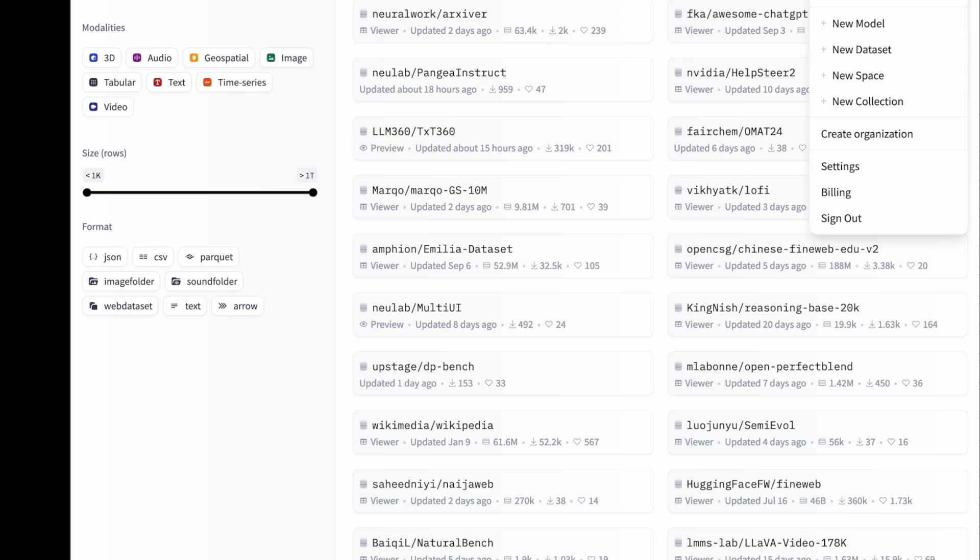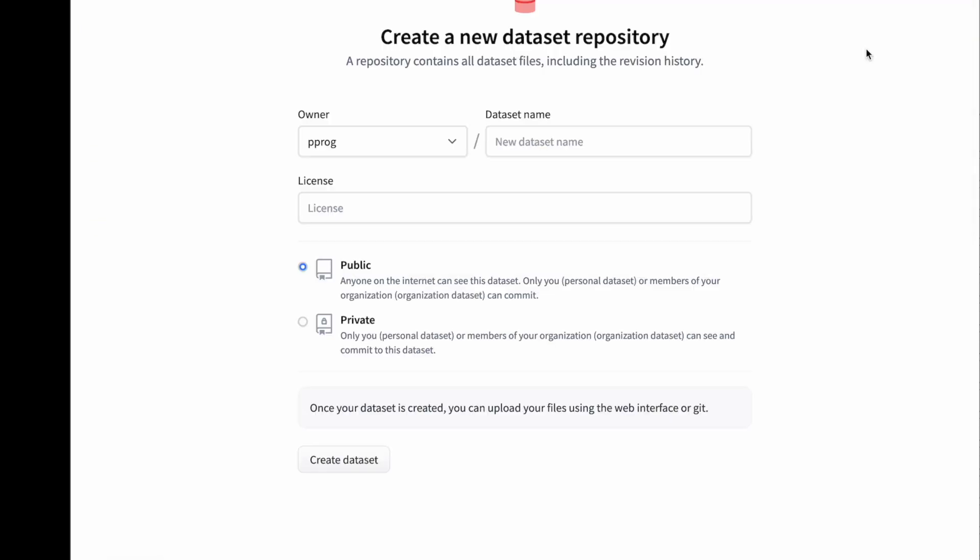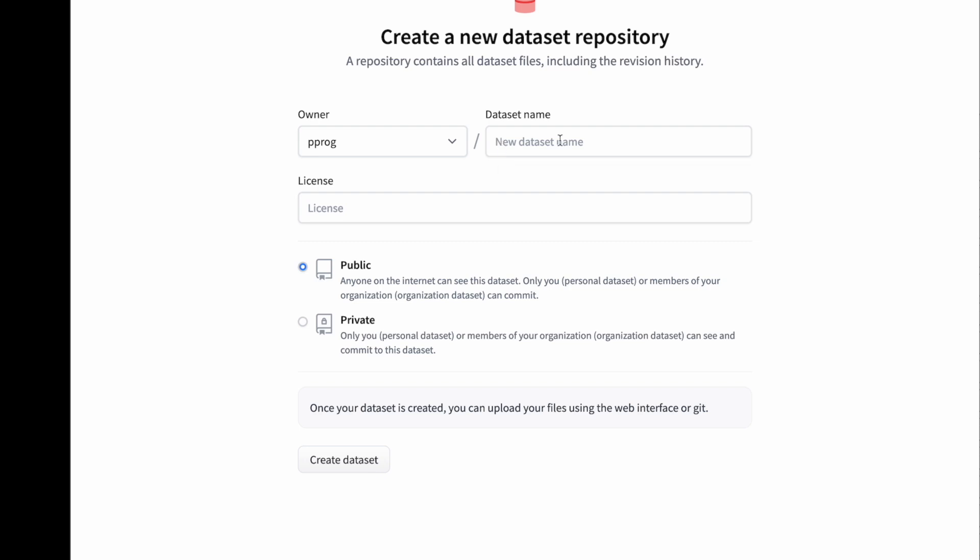If I do a new dataset, it'll open a page which will ask you what kind of dataset, basically your dataset name. So let's call it json_ds, and whether you want to make it public or private, you can choose here. I will choose as public and I'll create the dataset.